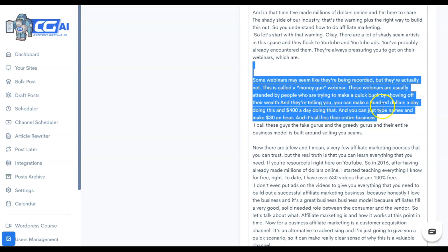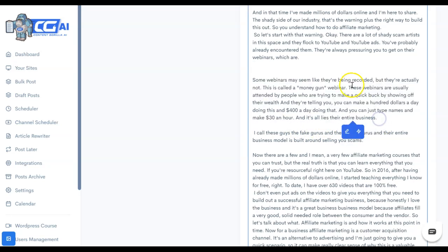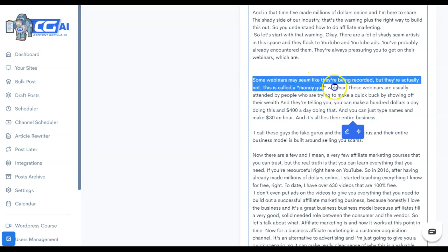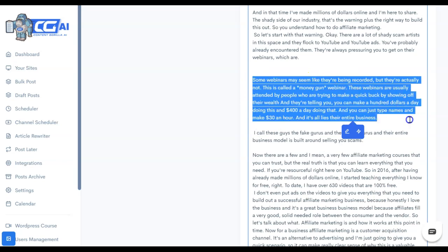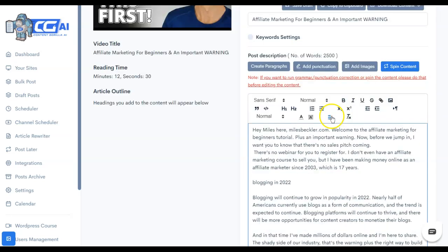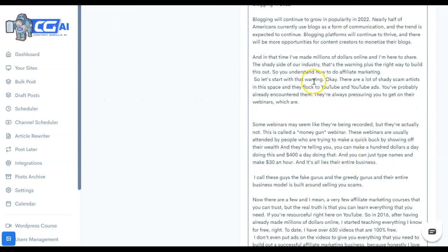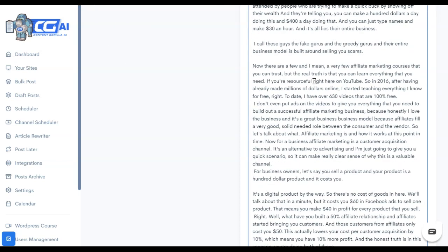Let's see if we can paraphrase that. So this one paraphrased to some webinars may seem like they're being recorded, but they're actually not. This is called a money gun webinar. The webinars are usually attended by people who are trying to make a quick buck by showing off their wealth. And they're telling you, you can make $100 a day doing this and $400 a day doing that. And you can just type names and make $30 an hour. And it's all lies their entire business. So that's pretty strongly worded. I am 100% certain that we would need to edit this because we're definitely not talking about a money gun webinar.